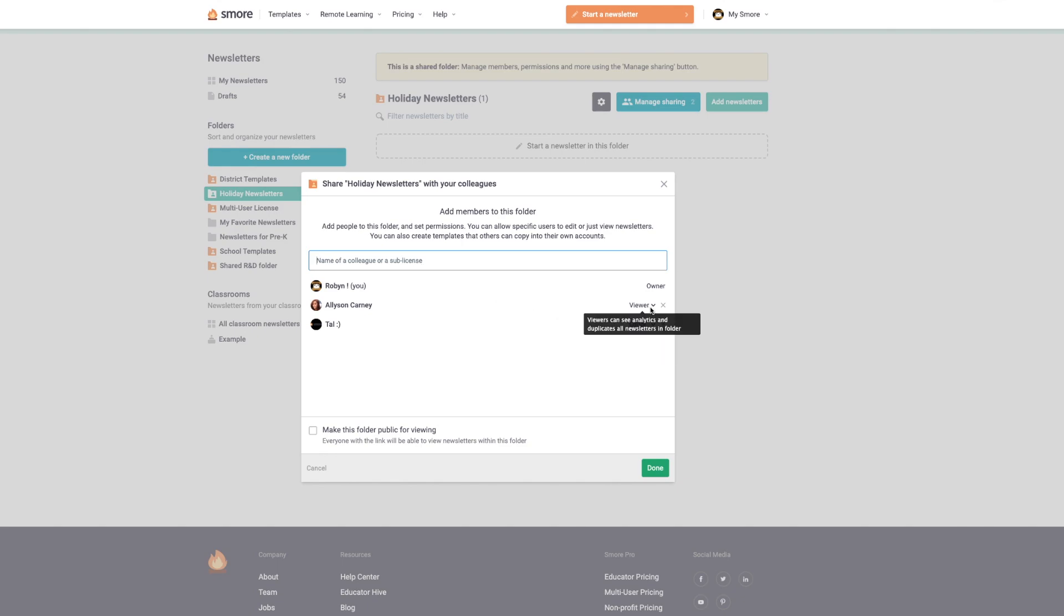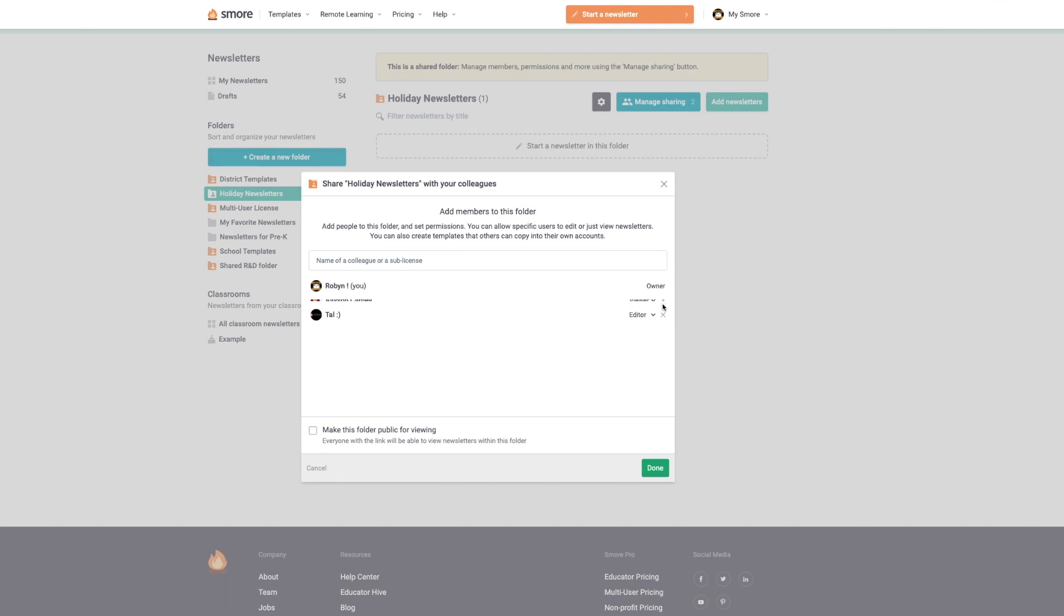Since they don't want to edit or add any newsletters to this folder, I'm just going to set them as a viewer so they can view and duplicate the newsletter. You can always remove people from the shared folders just by clicking the X here.